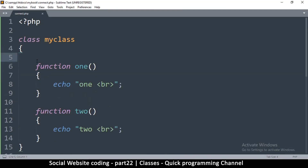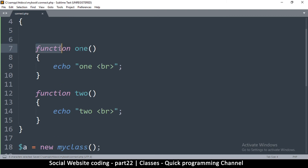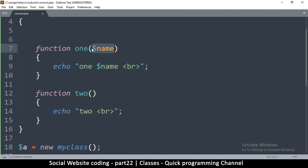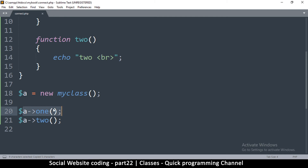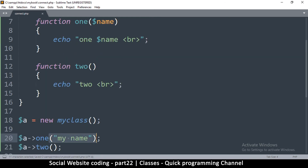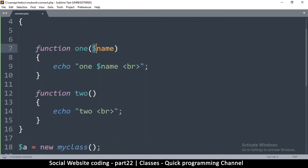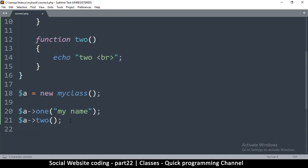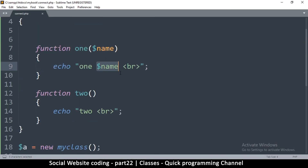Inside a class, functions can also have variables. For example I can add a parameter called 'name' to function one, and echo whatever is inside that variable. When calling the function I then have to pass a name argument, like 'a->one("my name")'. Running this shows 'one my name' — because 'my name' is passed into that function.